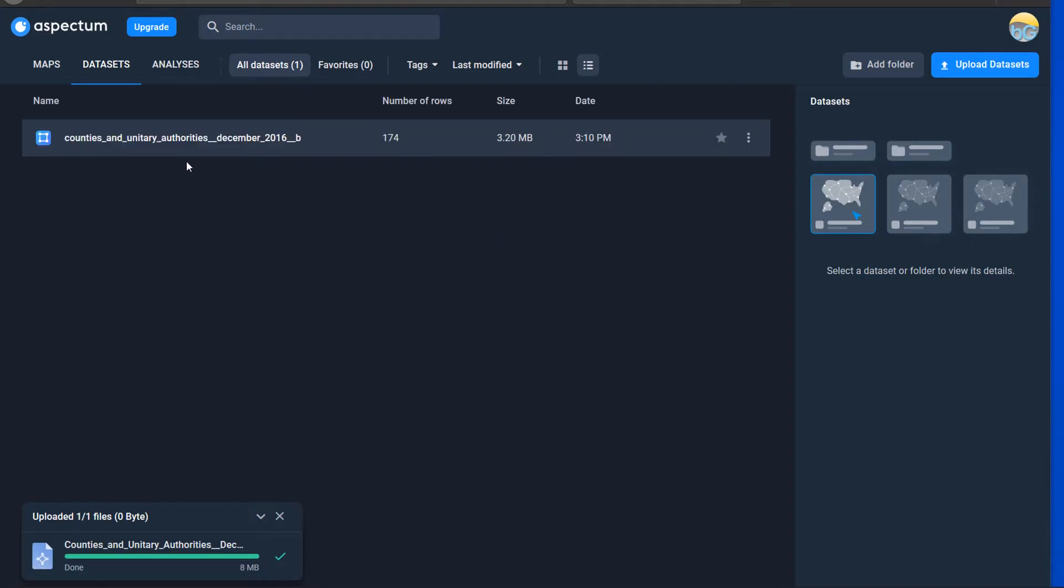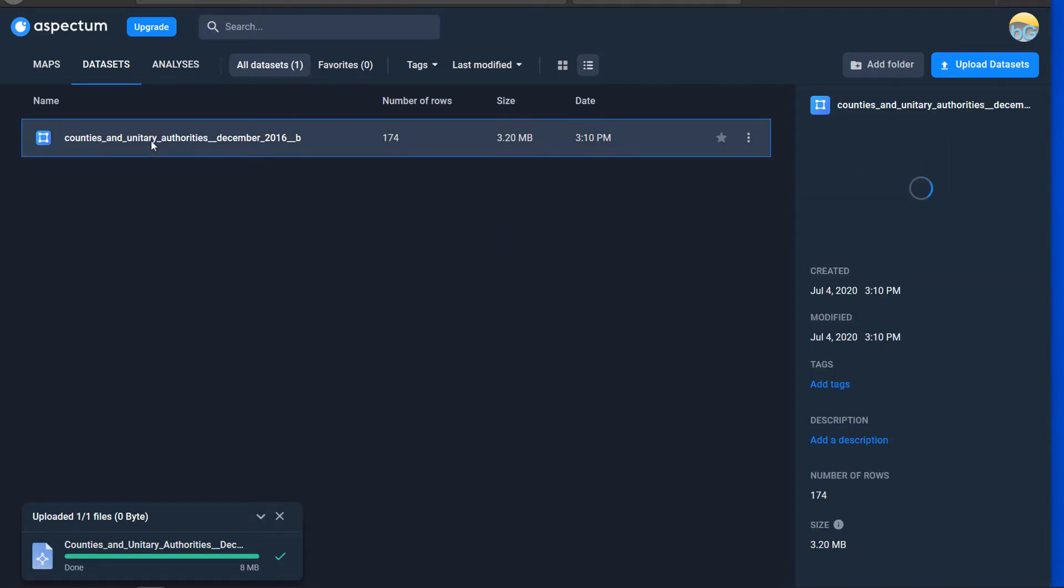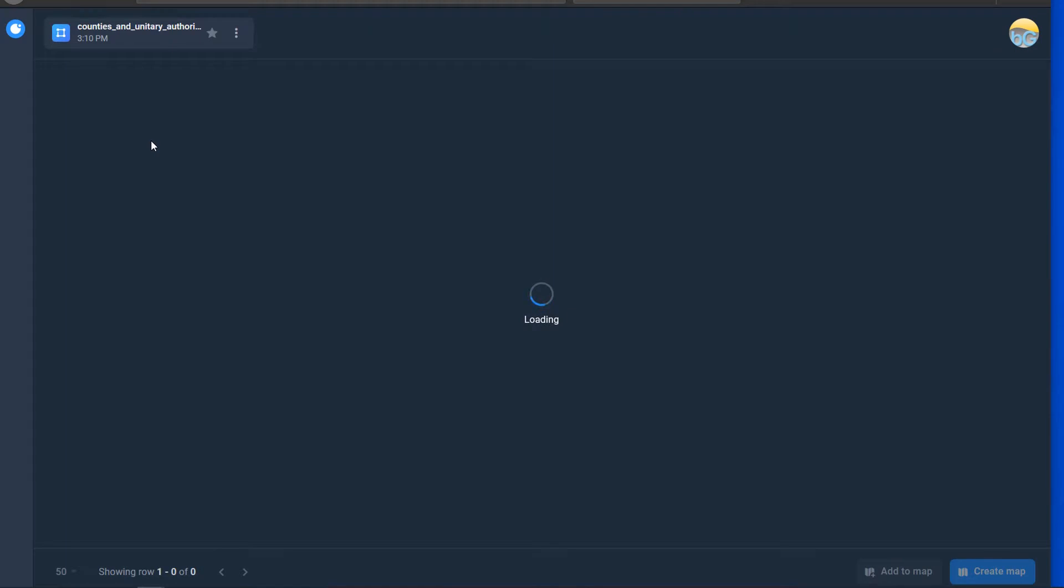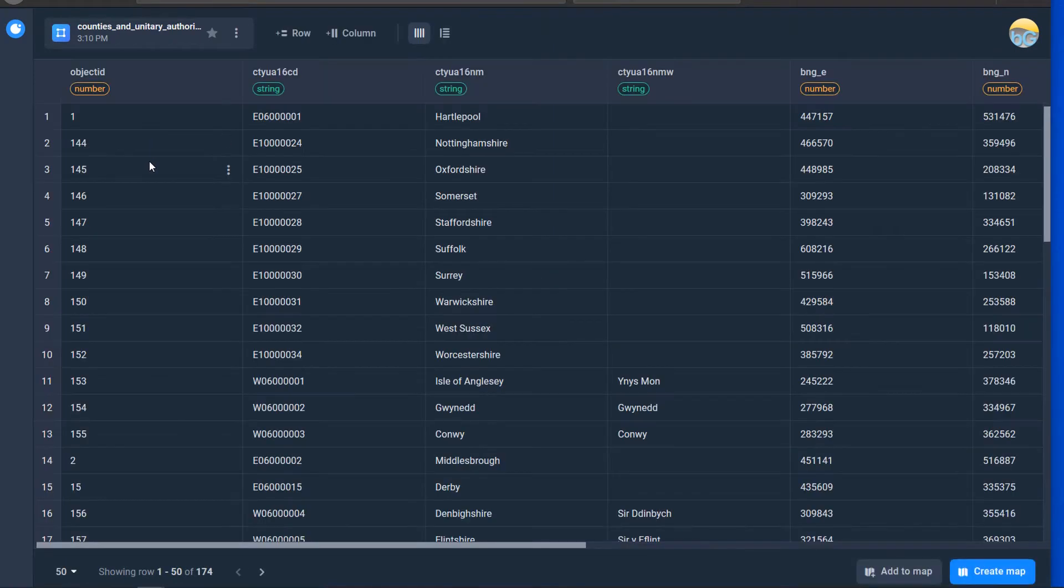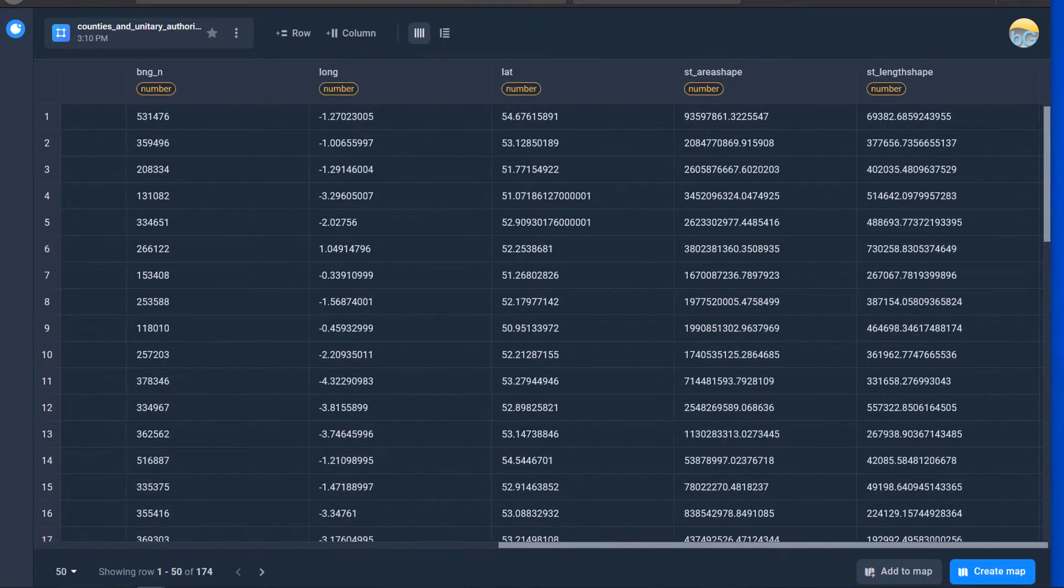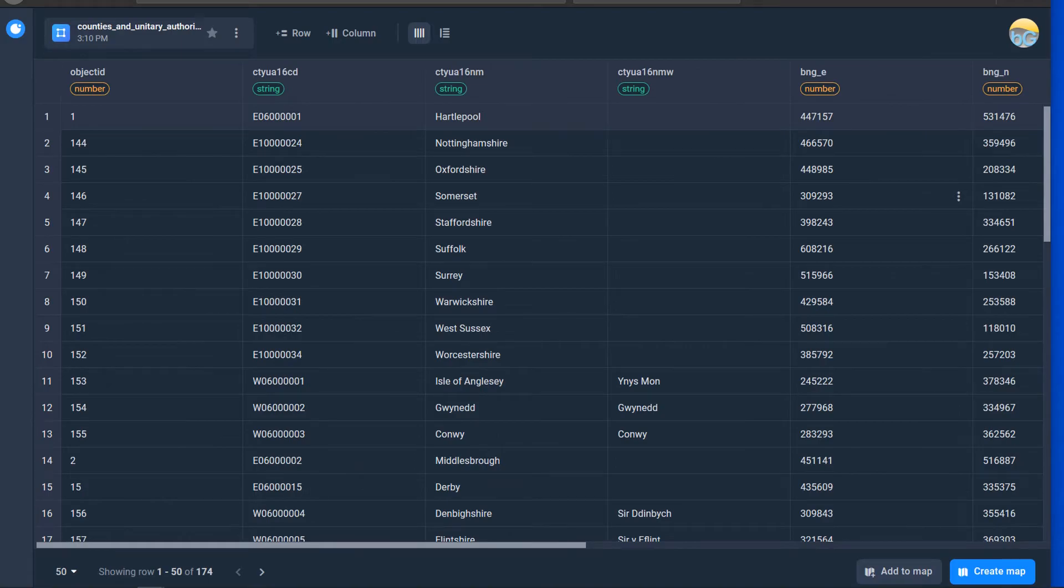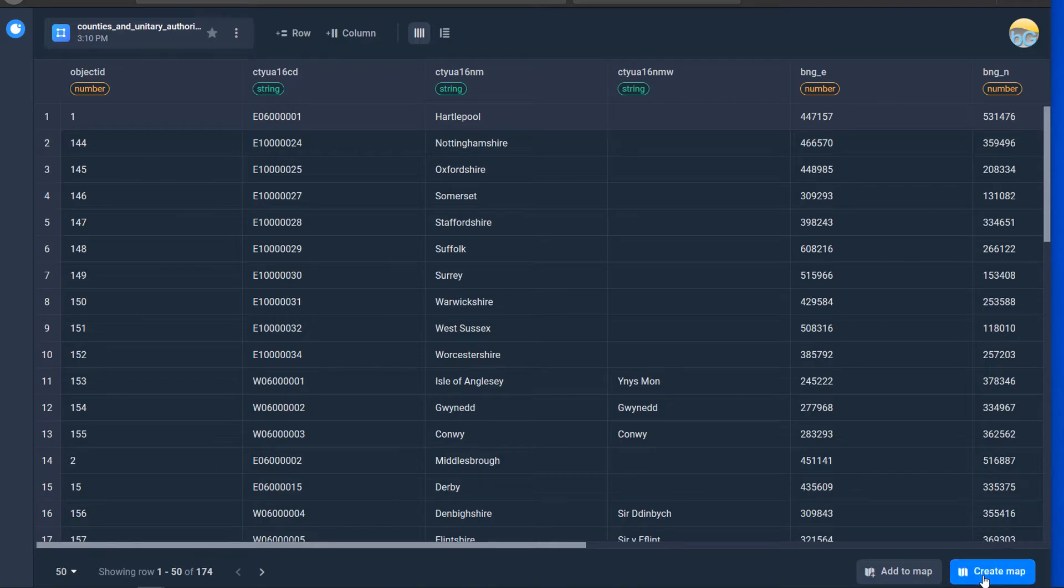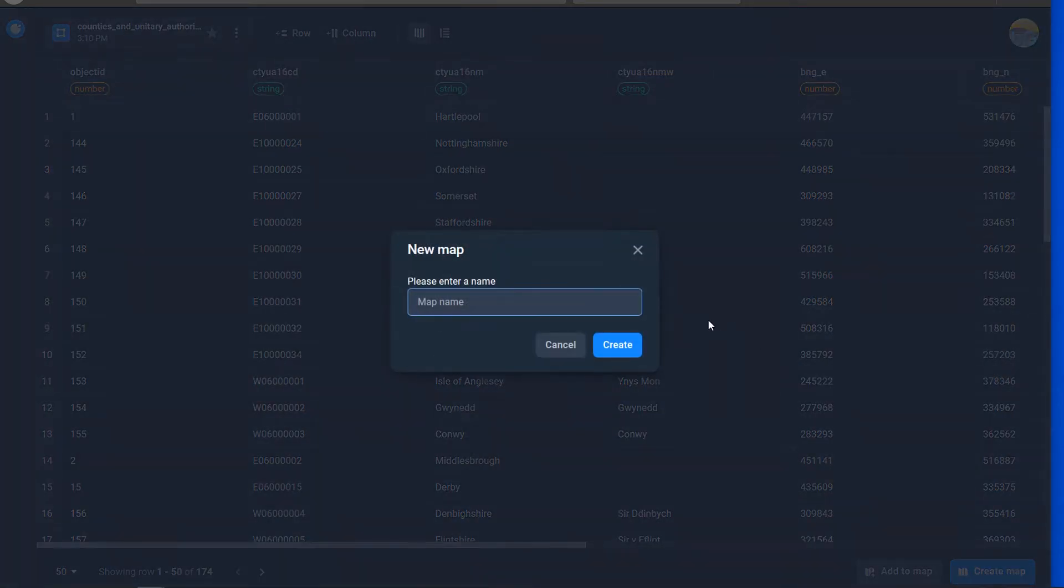It is being processed and done. Cool. So now we can see this if I double click on it that takes us into our attribute table. Down in the bottom right you can see this option to create a map. So I'm just going to click that. Let's see what happens.